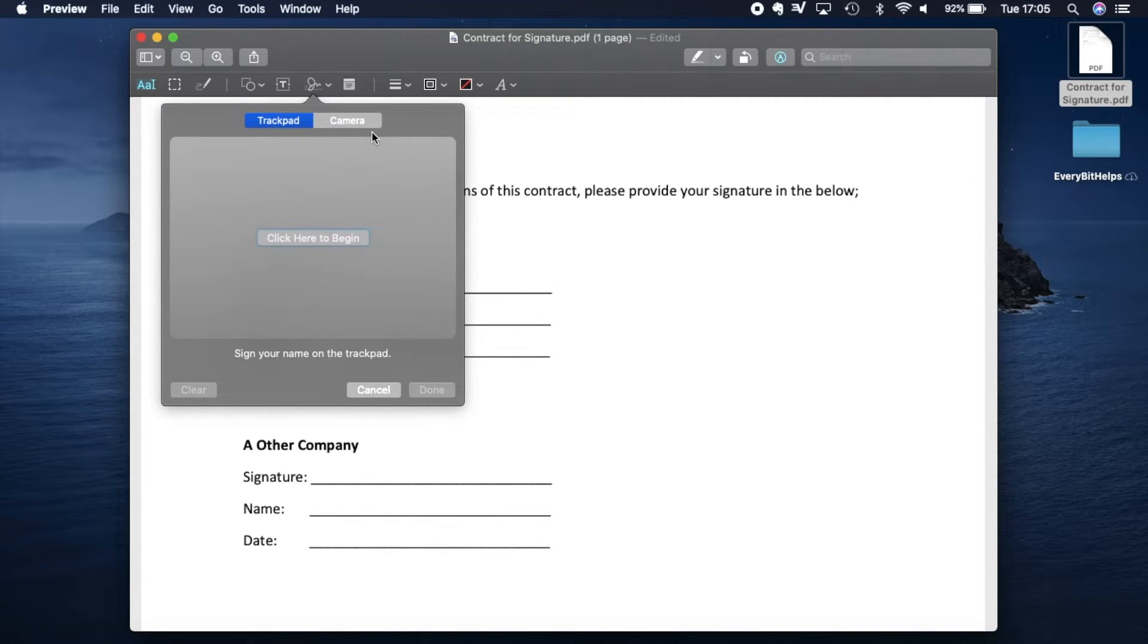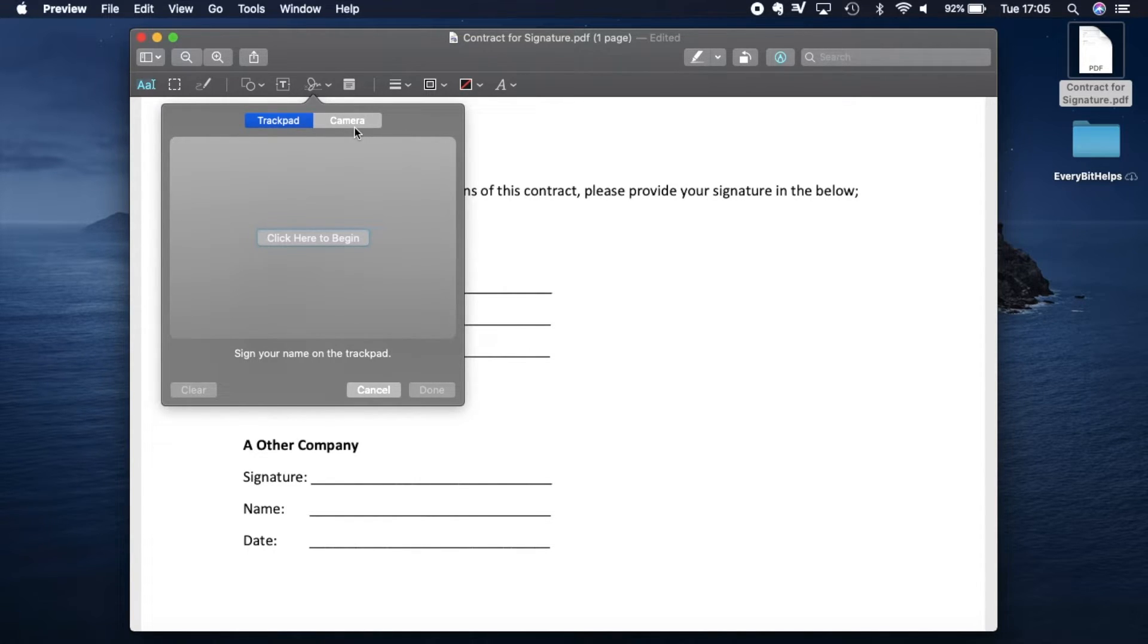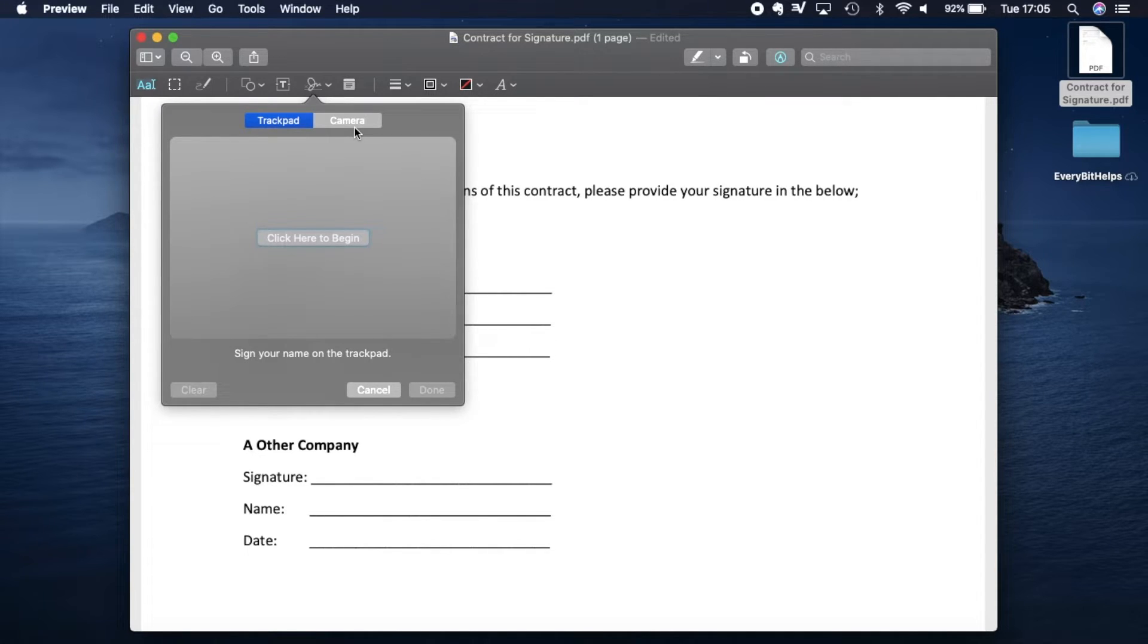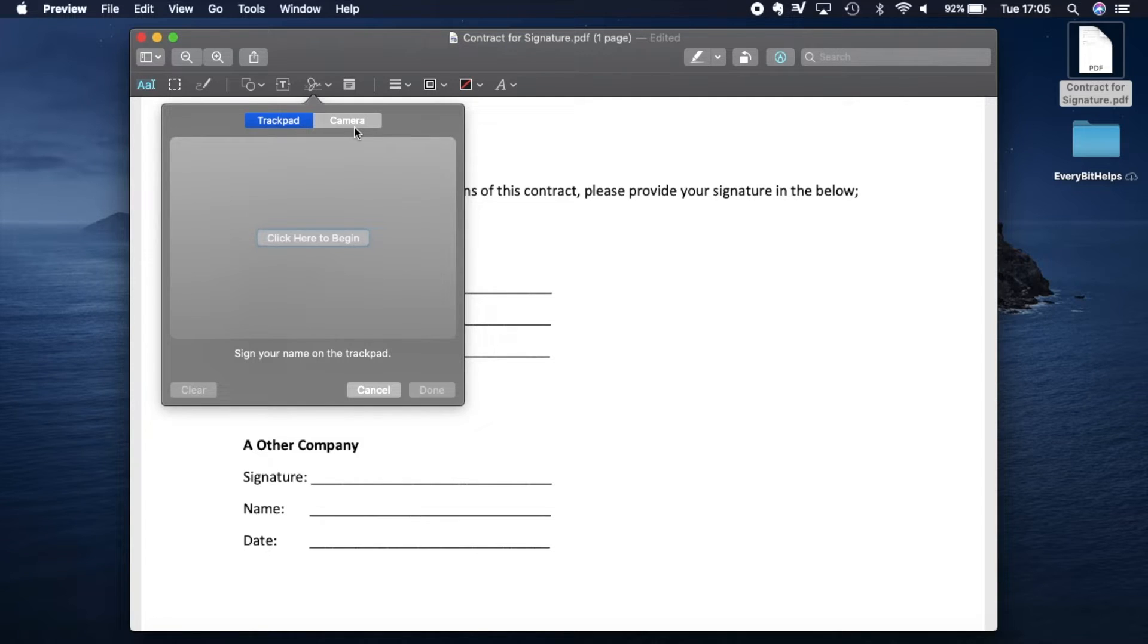So the next option is using the camera. In this way, you can write down your signature on a bit of paper and scan or take a photograph of it. Just make sure that for your safety, you destroy your paper copy afterwards.